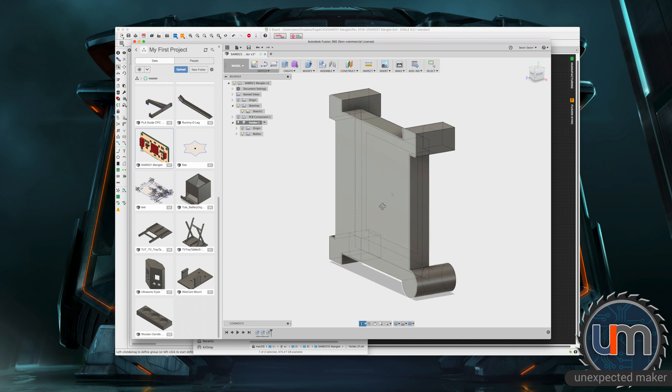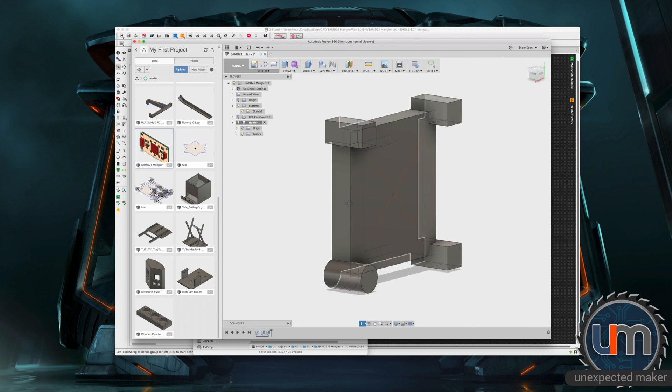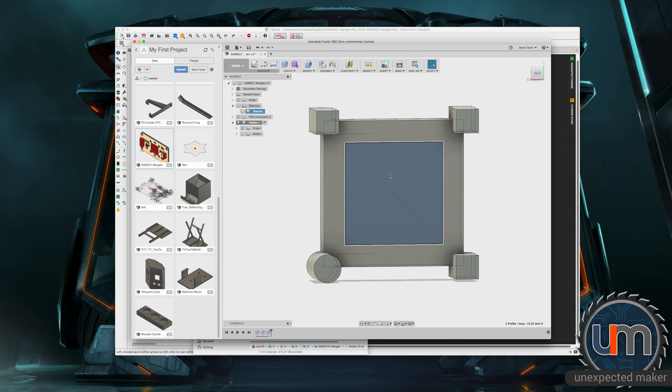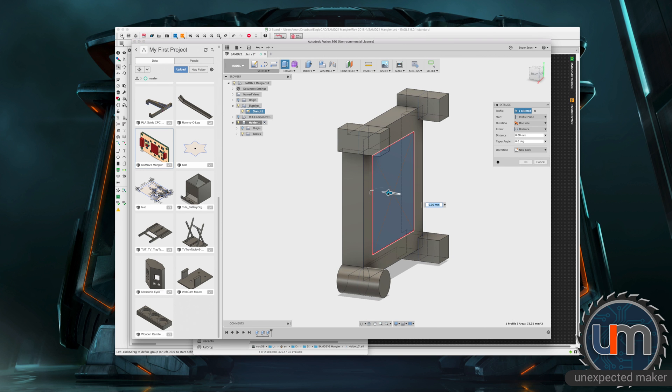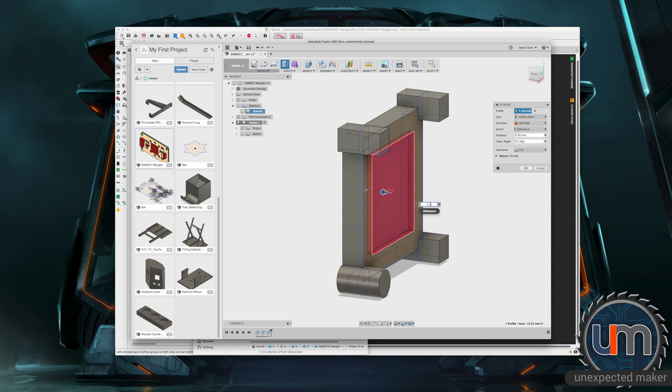Now we're going to take this center section now and we're going to extrude that as well. We're going to dig in. So this will cut away and we want this to be, so we said it was 1.1. So we'll make it 1.5 mil. We don't need to push the chip down. We just need to really hold the pins in place.